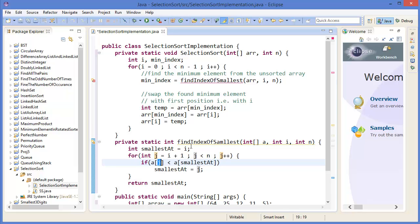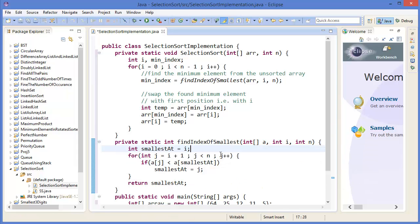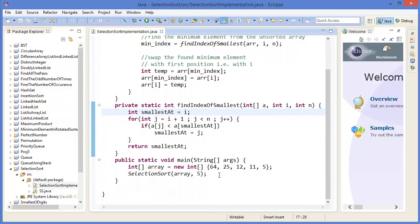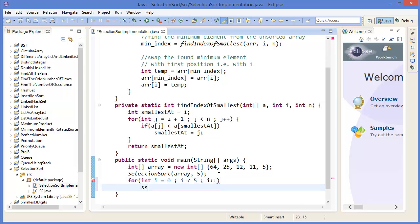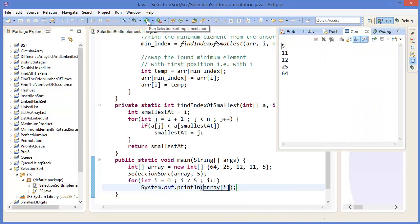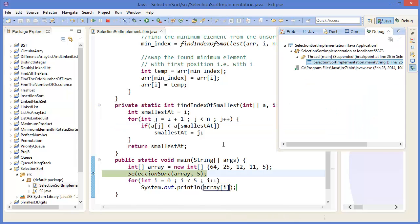Now fix the find-index-of-smallest call. Then we can print the result: for integer i equal 0 to i less than 5, i plus plus, print array i. So run the project — here we get 5, 11, 12, 25, 64. Now we can debug it — put a breakpoint with a double click and press F11.